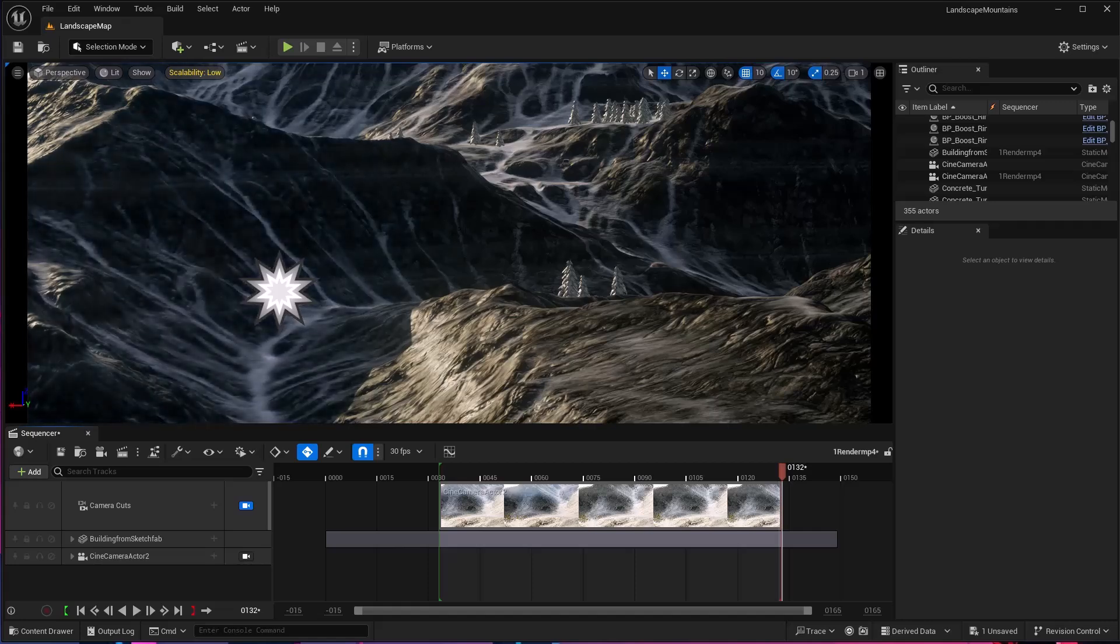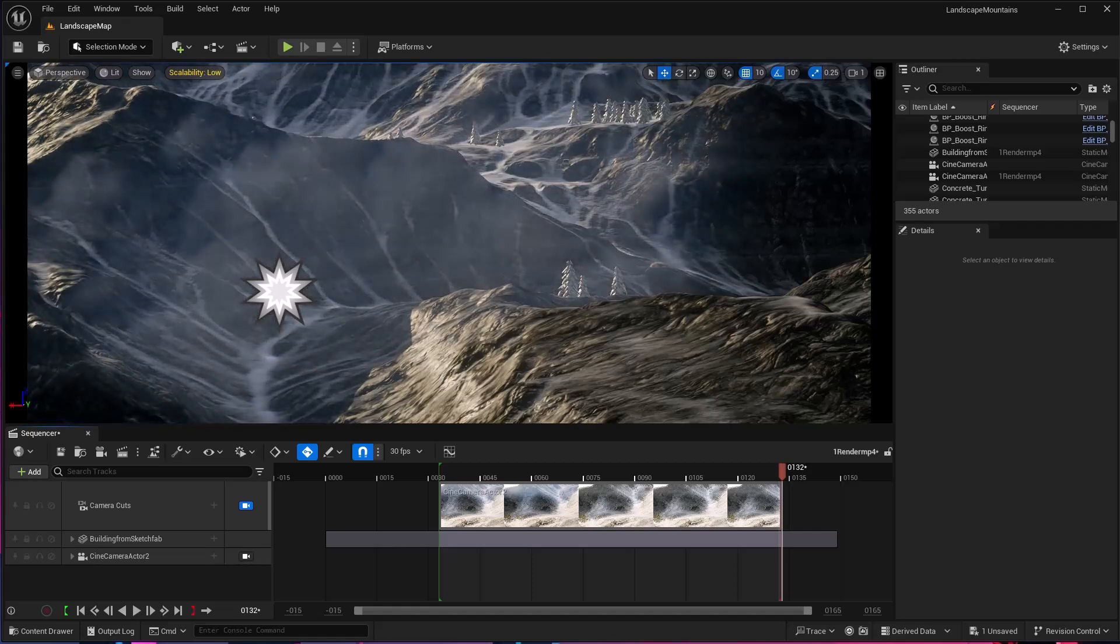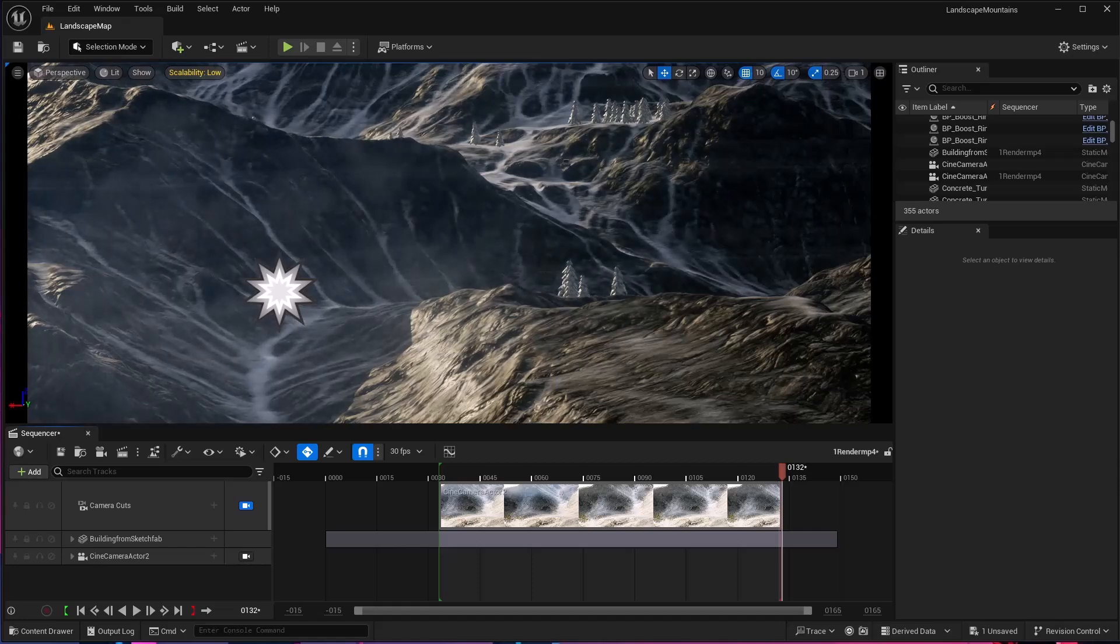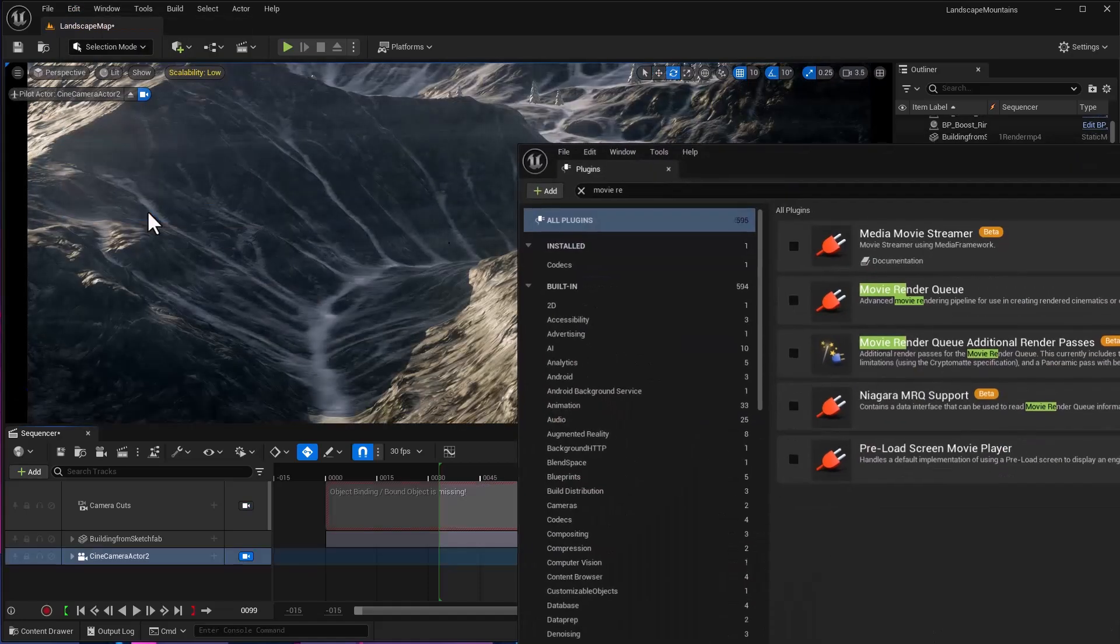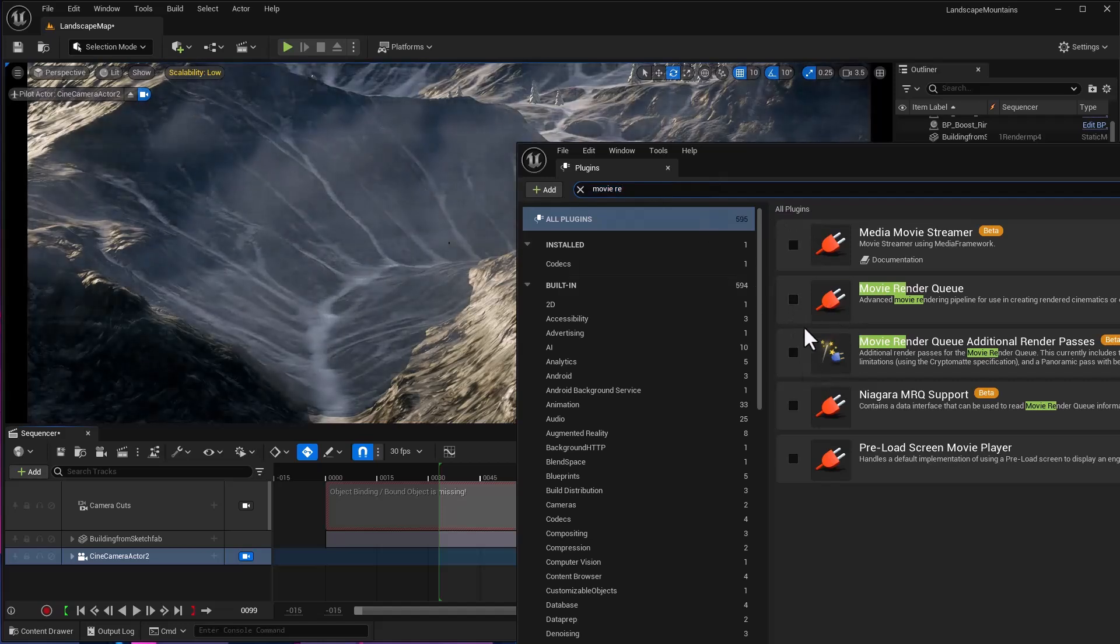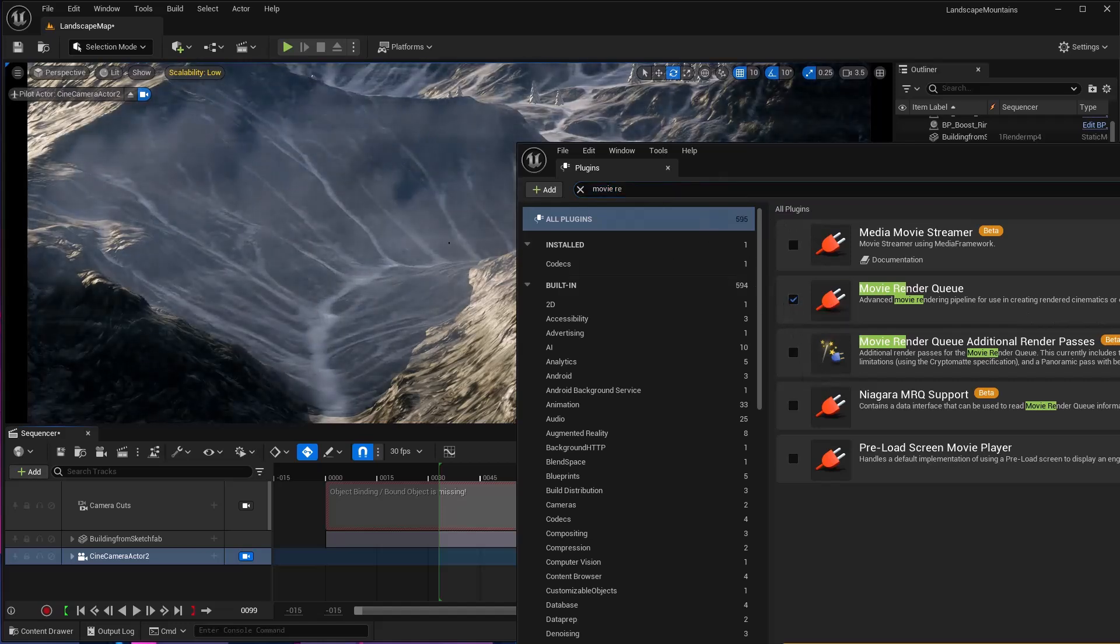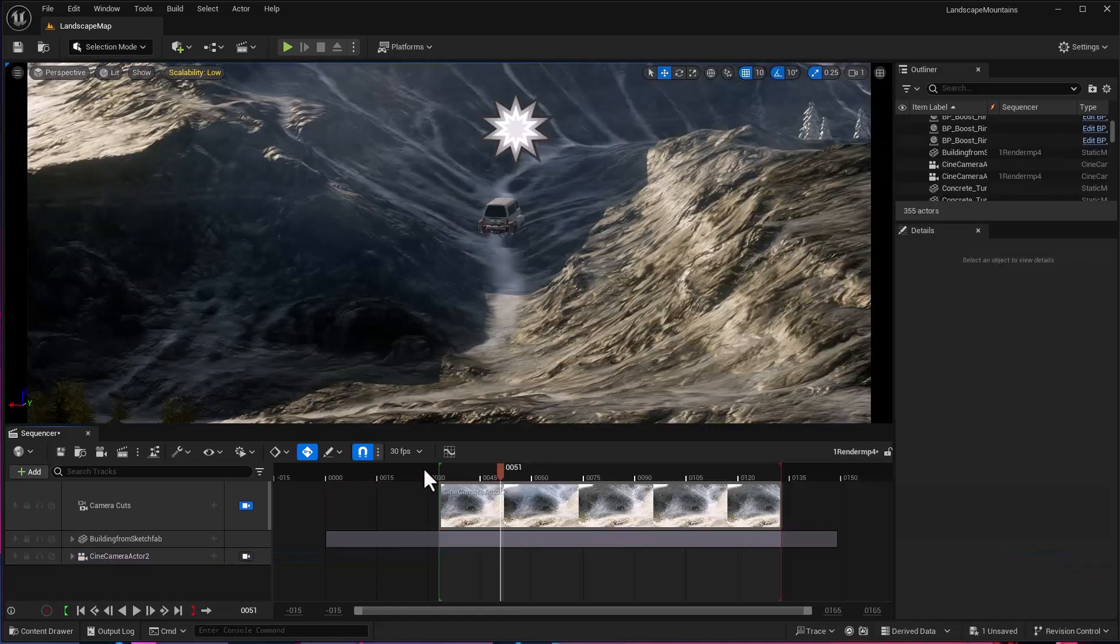In this video, I'm going to show you how to render MP4 video in Unreal Engine 5. First, enable the plugin - make sure the Movie Render Queue plugin is enabled. If not, enable it and it will require a restart. Save everything.